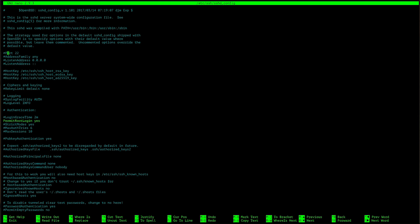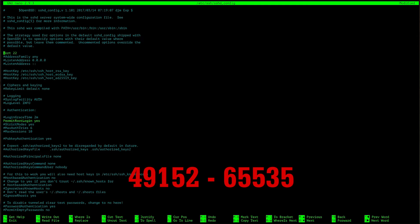In this scenario, be sure to input a number that is between 49,152 and 65,535.